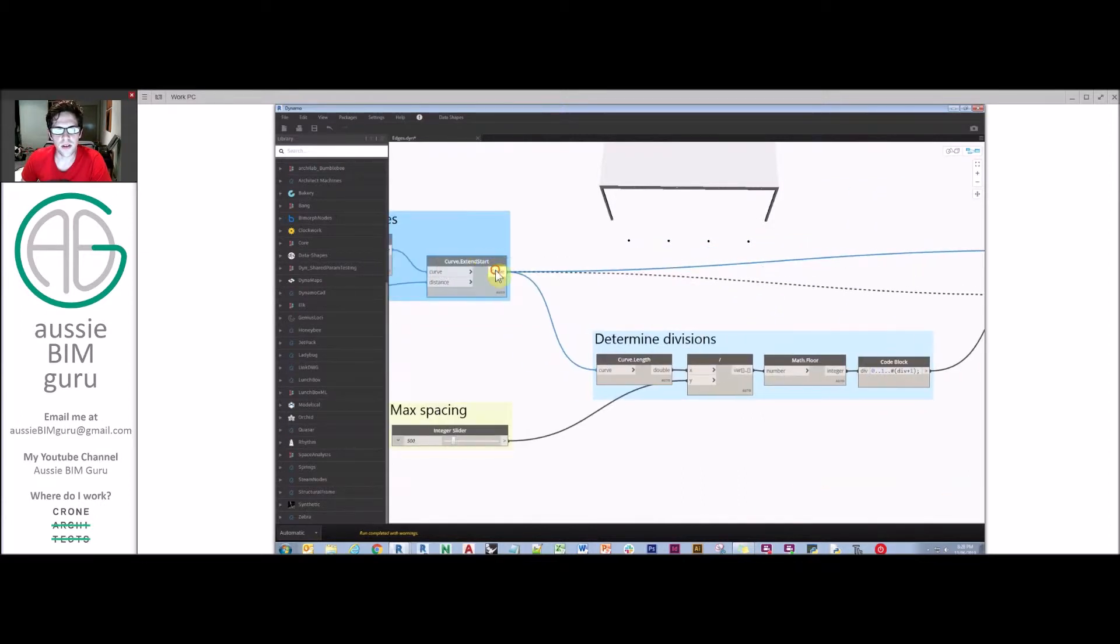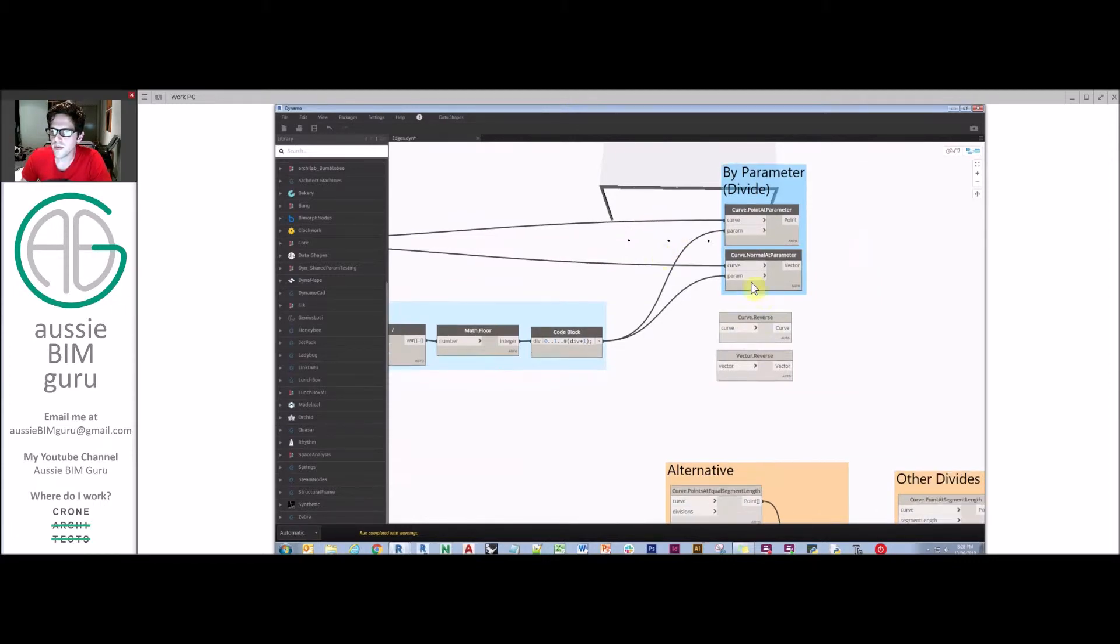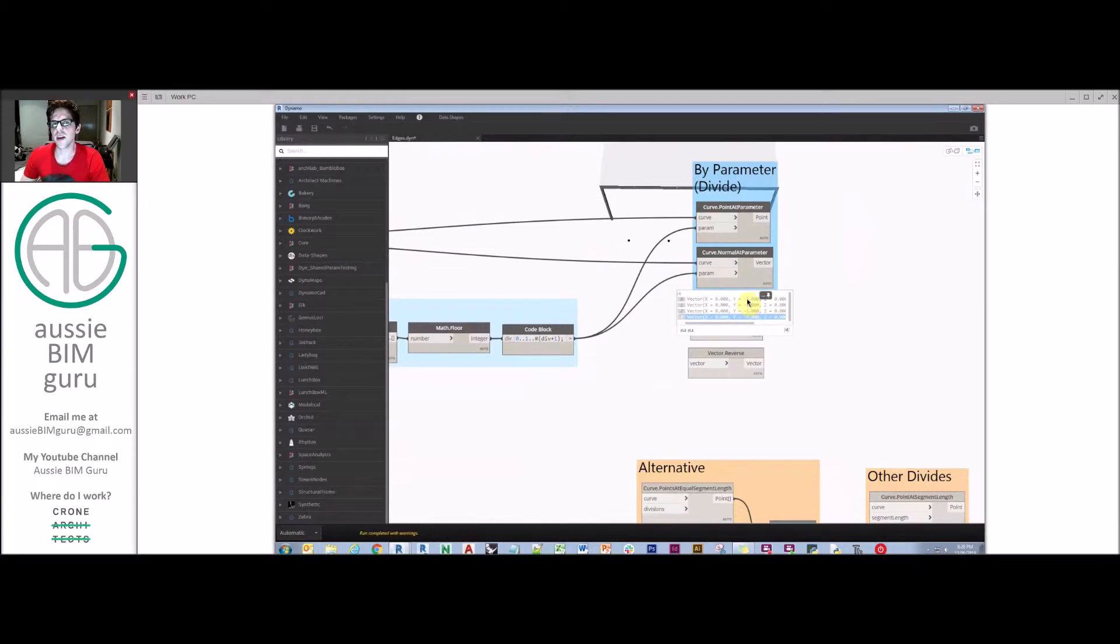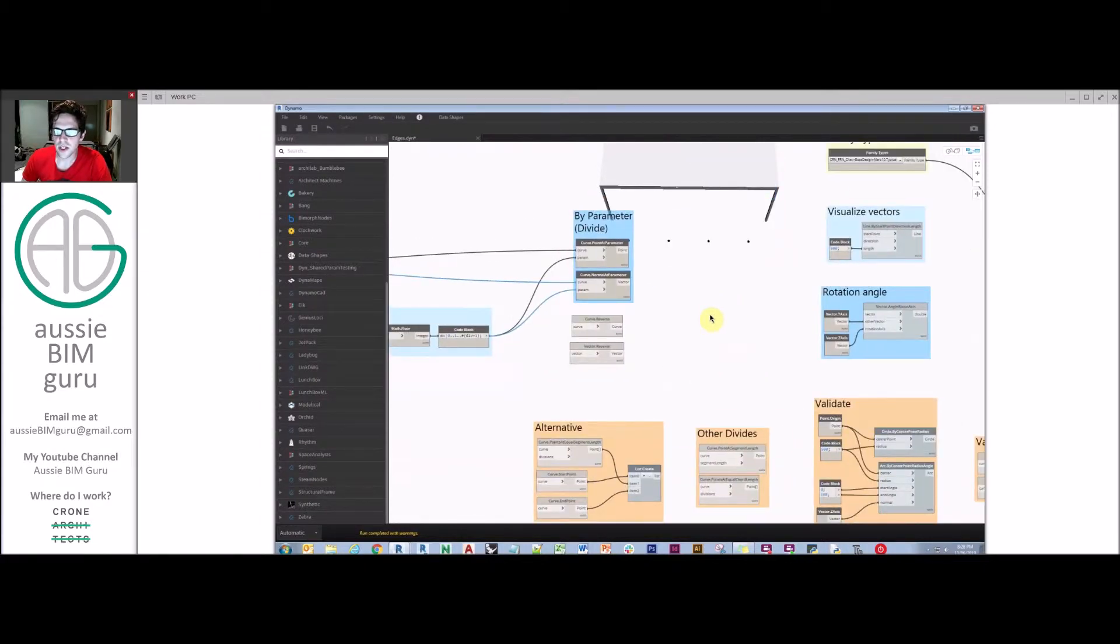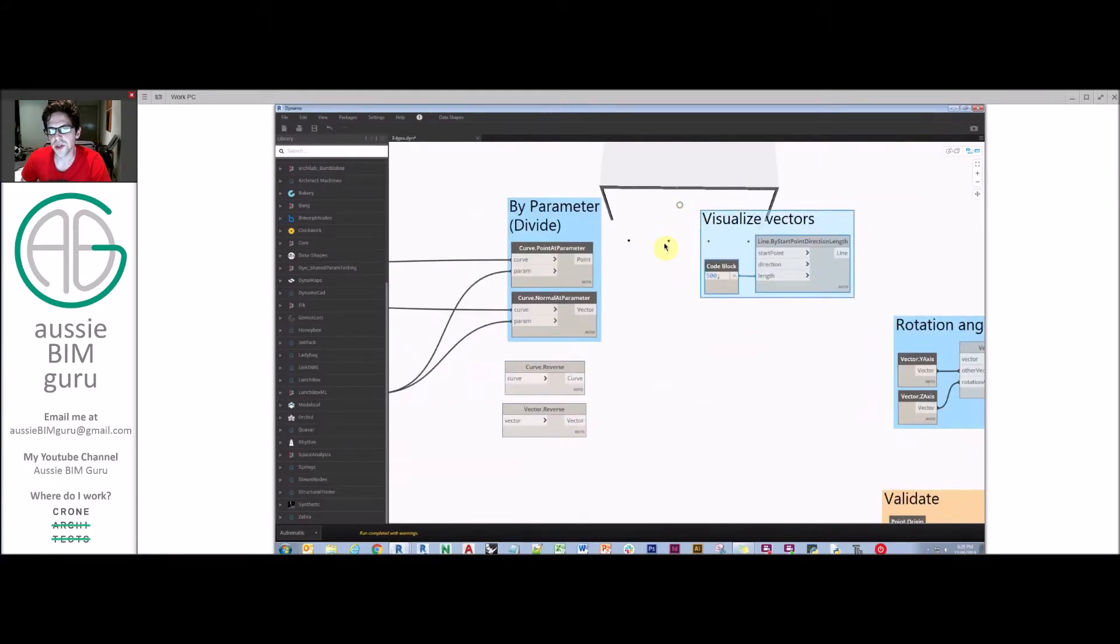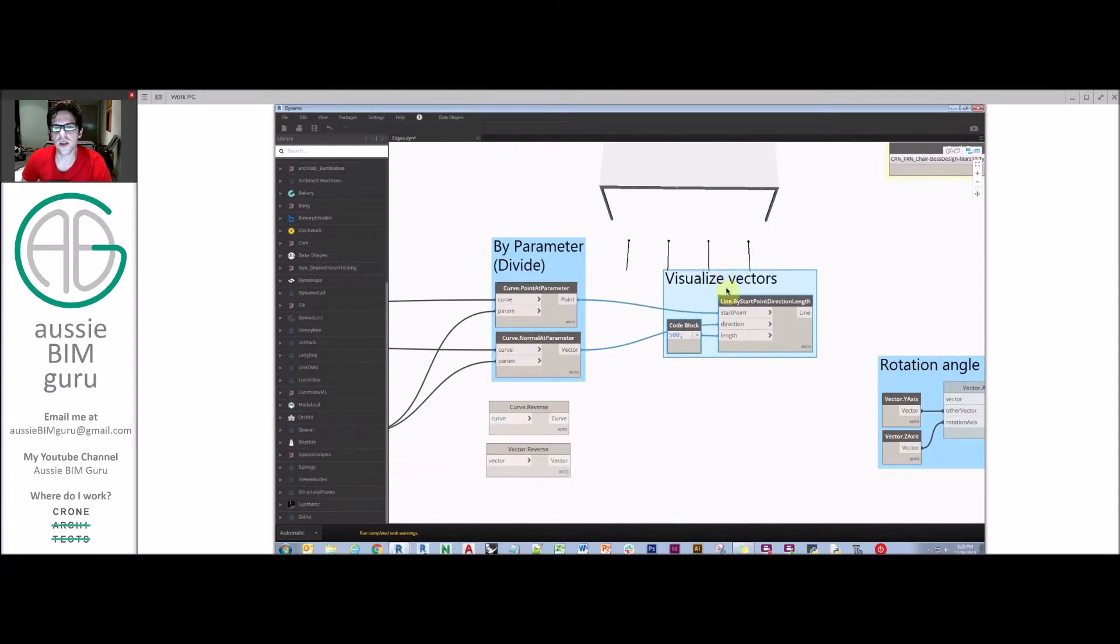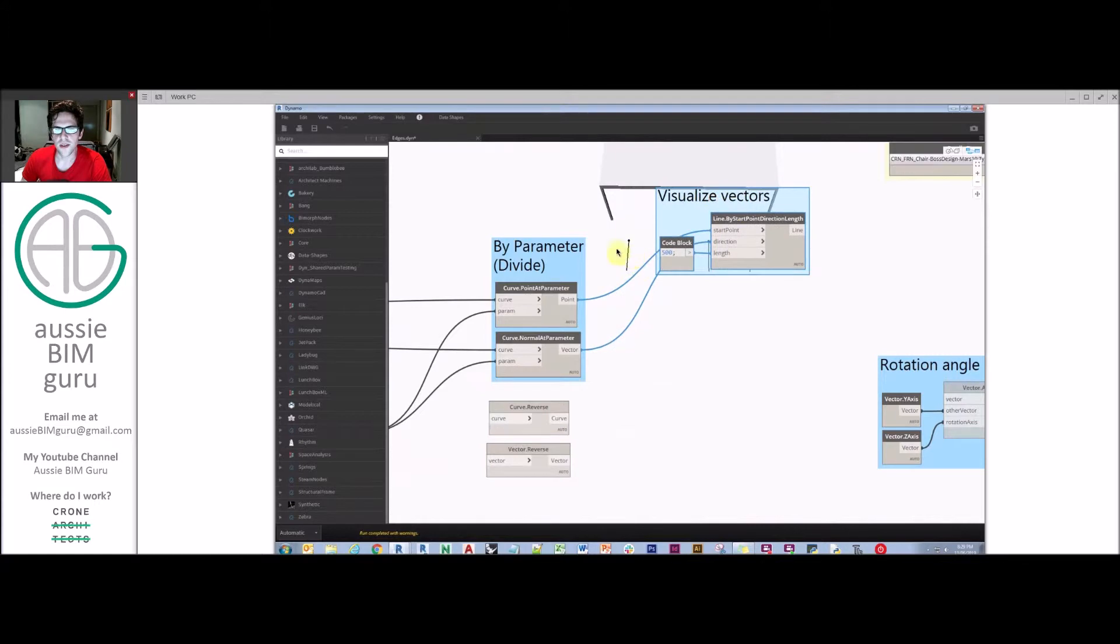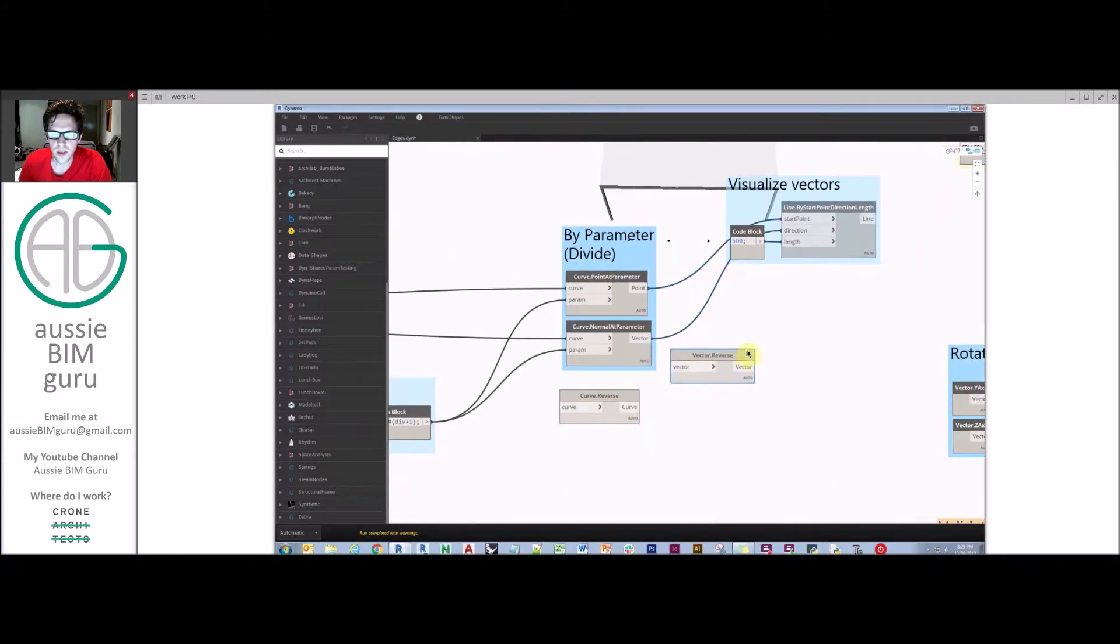We're also going to get the normals at each of those parameters as well. We're going to take our curve and then the parameters, and at each of those points, it will find the perpendicular line to that wall. We can't actually see these at the moment because they're vectors. They're just directions at the moment. I can see that I'm moving negative one in the y direction and zero in the x and z direction. There are a couple of ways you can visualize a vector. The first one is just to draw a line in that direction from that point. If we take our points and our vectors and do a line by start point direction length, now you can see your vectors visualized for you. That helps just to understand which way the vector is pointing. We've basically formed an arrow for us to reference.